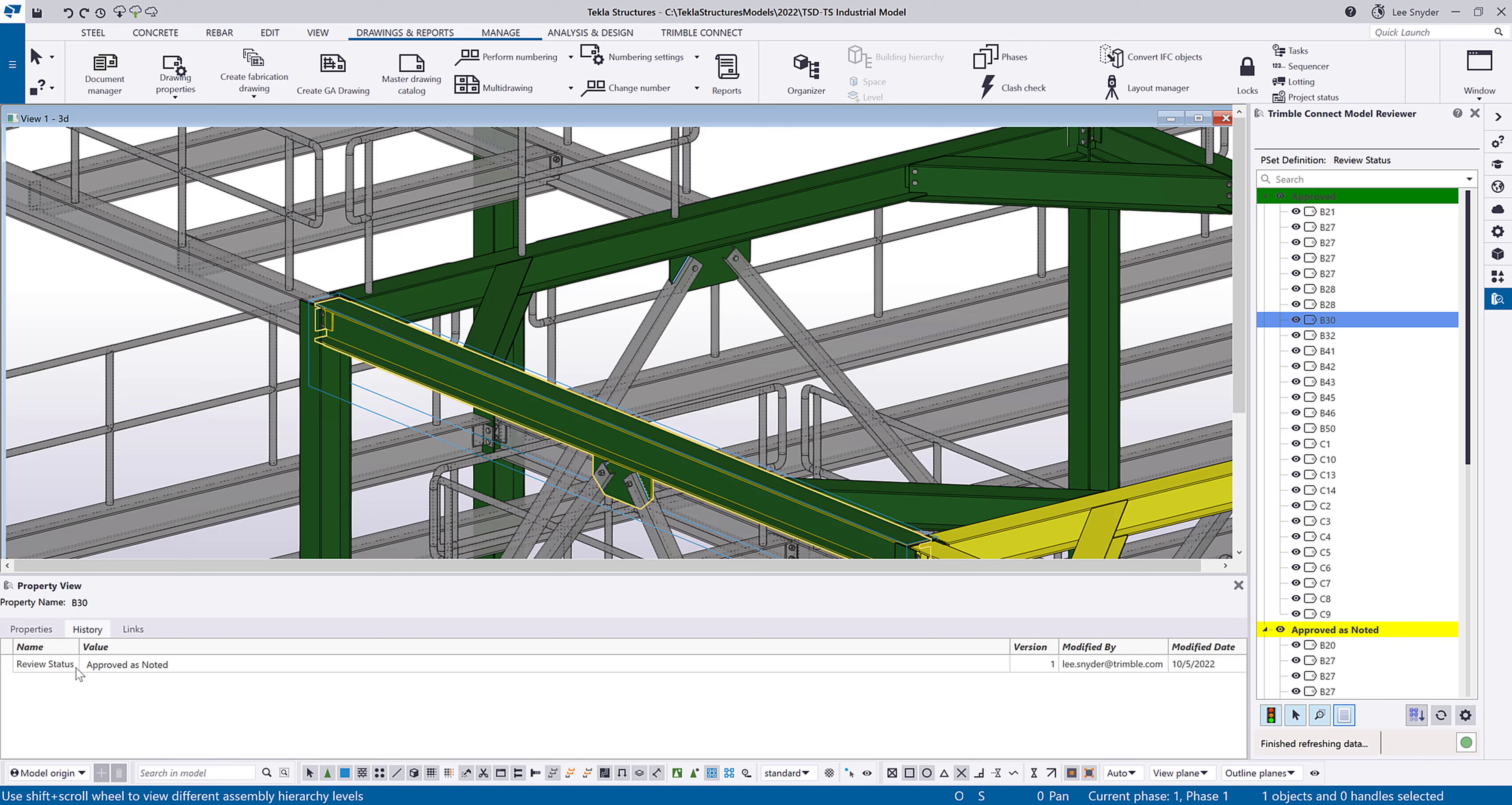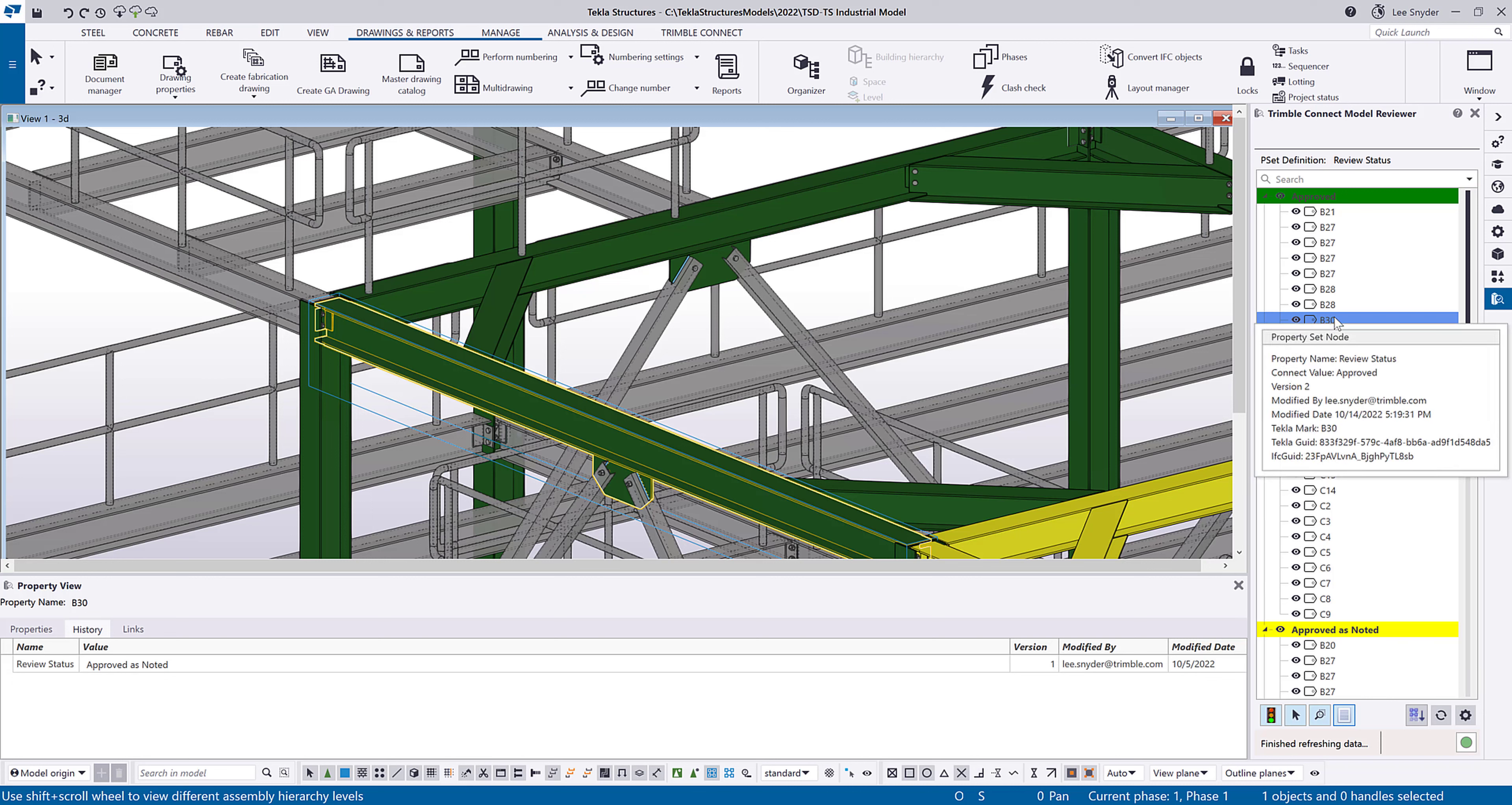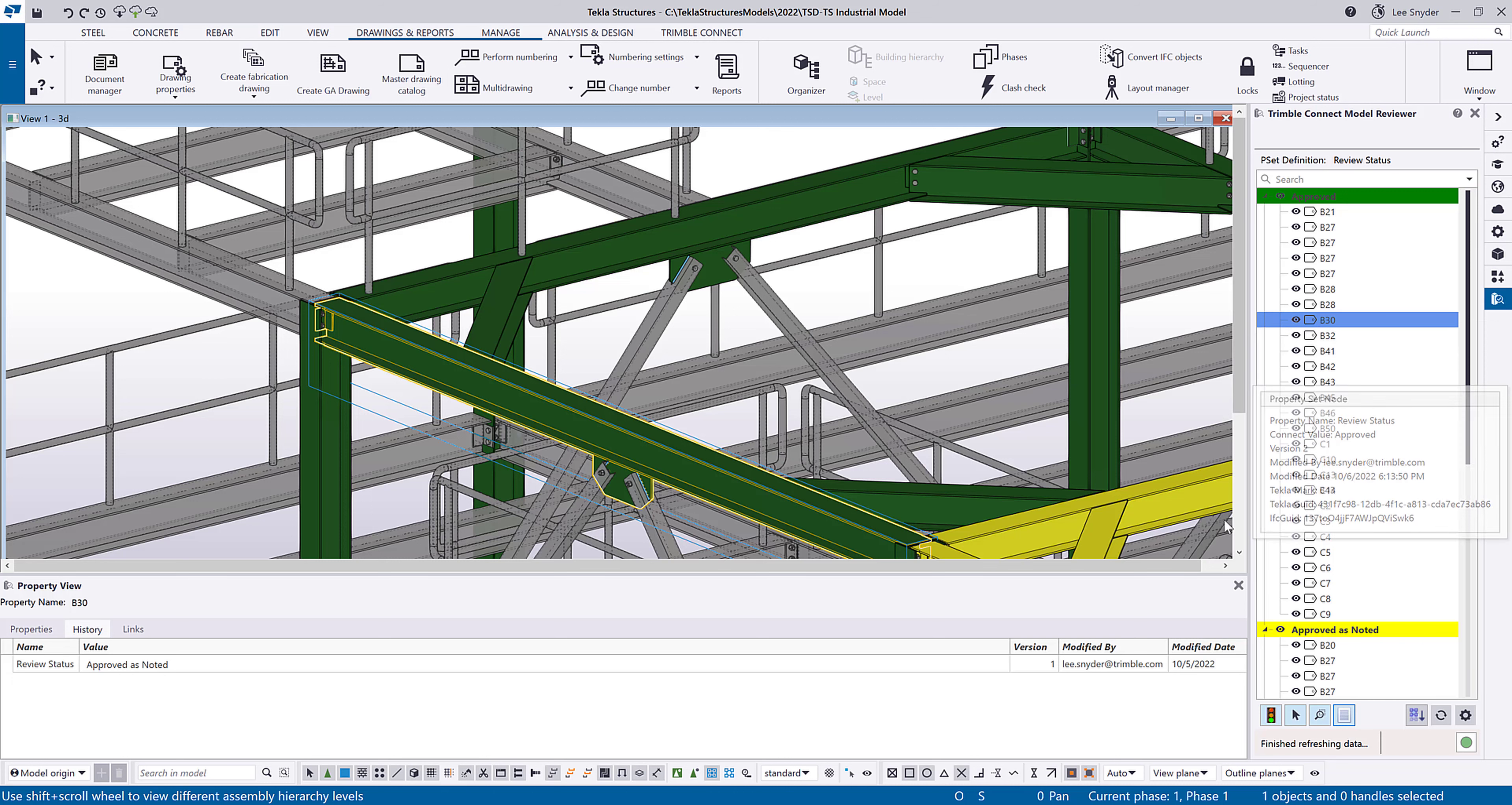And now what this will show me is the history of the property set. So this review status was set to approved as noted back on October 5th. And then if I hover over the card, I can see that this review status was set to approved on October 14th. So there I have a history of that information.